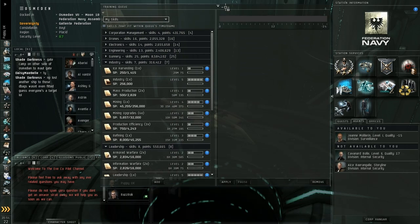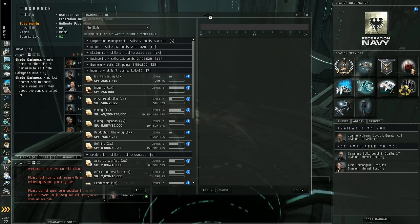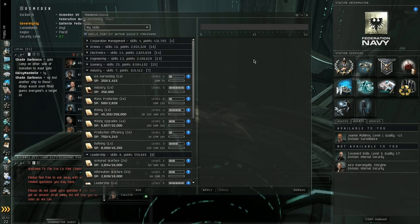Once you do that, this is going to open up your training queue and as you can see at the moment, my training queue is empty and that's never a good thing.